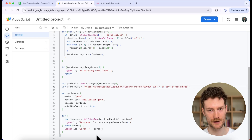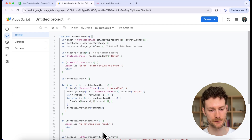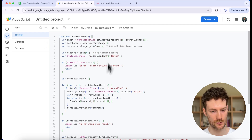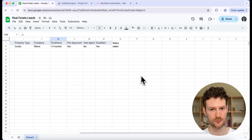If you want to have this script, you can pause the video, but I will share it in my resource hub as well. Now we can go back to our spreadsheet and create a button.